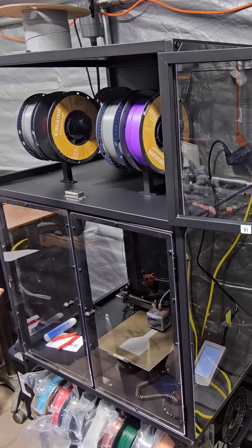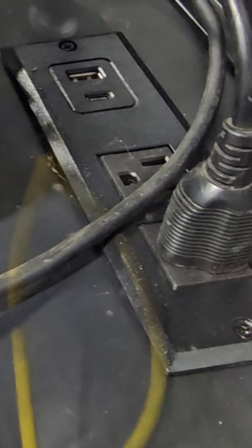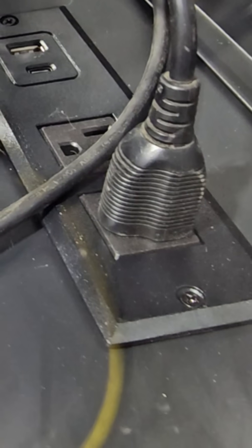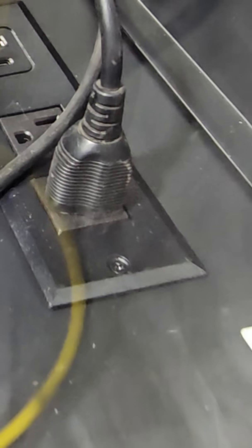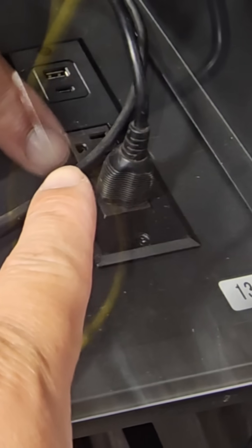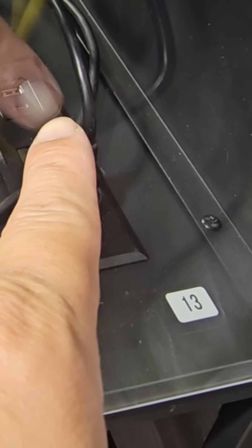It has its own power in the back that you can connect to multiple devices. You have a Type C, Type A, and two regular connections.